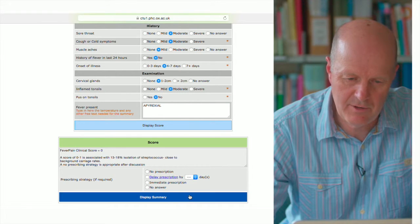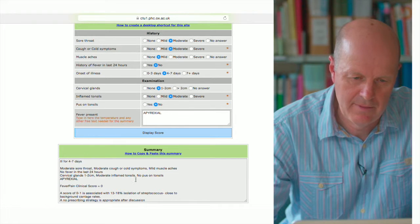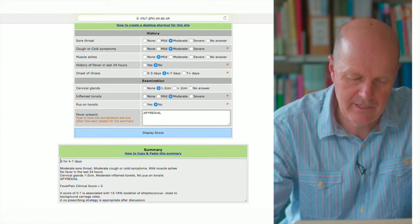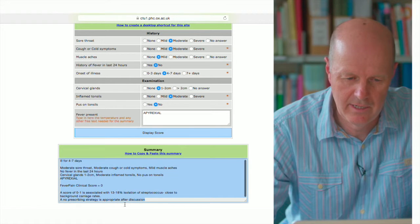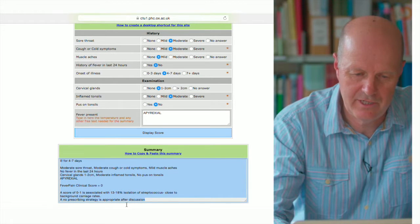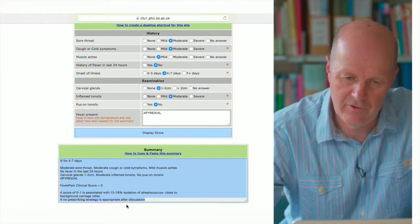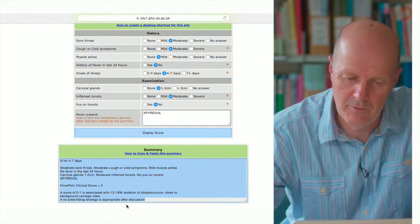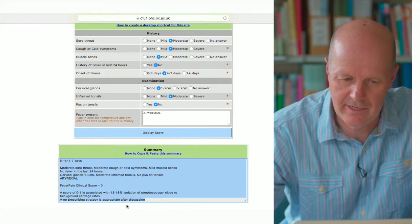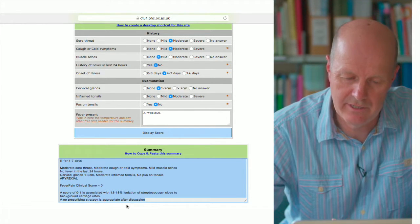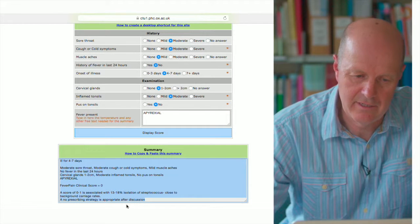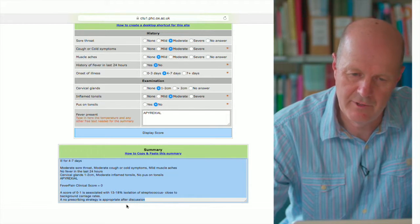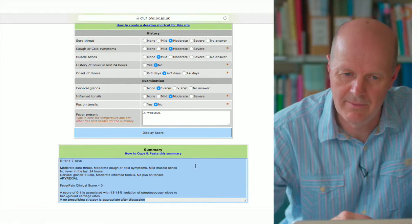You can display the summary by clicking on this button here, and then you can cut and paste that into your records by highlighting it, pressing Control-C, and then hover over your clinical box and Control-V to paste that in. And you can see that summarizes the symptoms and also the prescribing strategy which was recommended.